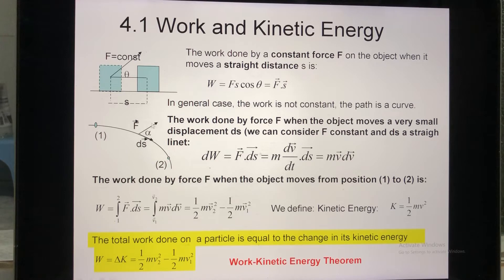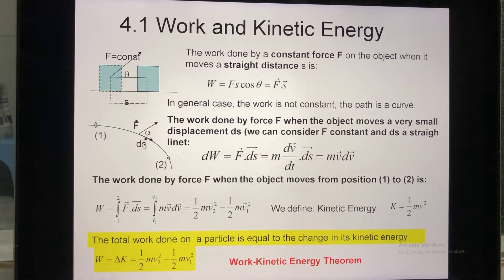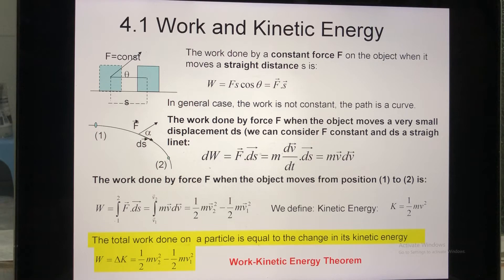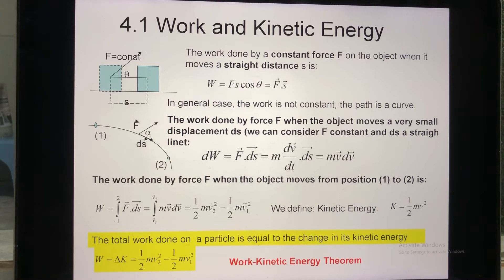In the case where the distance is a curve and the force changes along the path, we calculate the work by dividing the path into many small pieces — we call each one ds. Because ds is very small, the force on it is essentially constant, as it doesn't have enough time to change. Also, because ds is very small, we can consider it as a straight distance. In this case, we apply this formula to calculate the work.